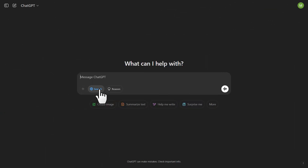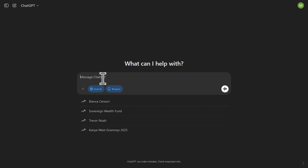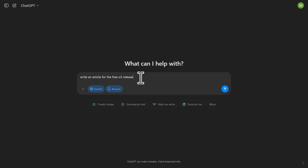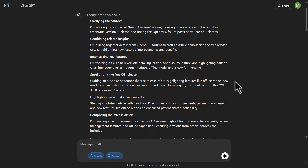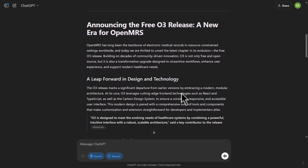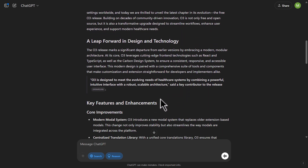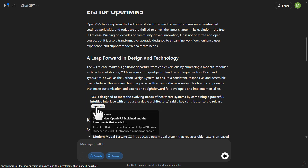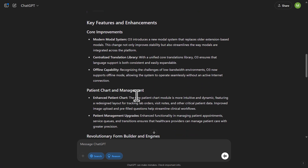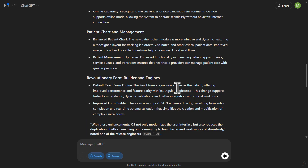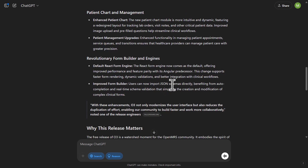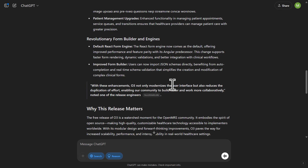We have the search button right here. I can select this to search and Reason. Let's say, write an article for the free O3 release. You can see the article is now combined with search and reasoning, and it's showing where it's getting the answers from — going through the whole internet to get factual, relevant information so we can write an article that's actually correct.